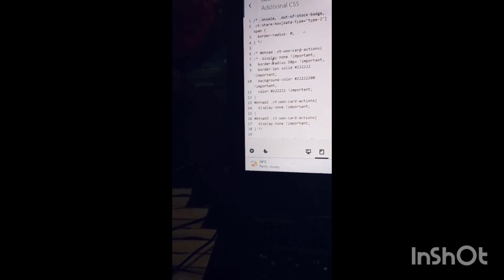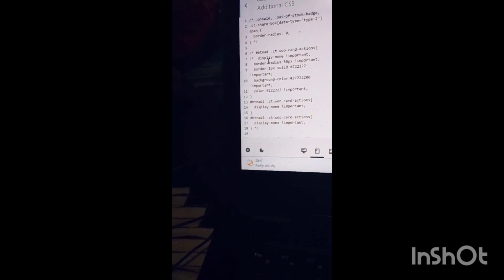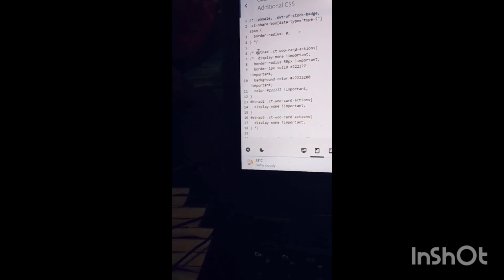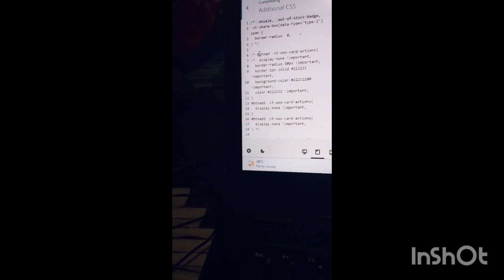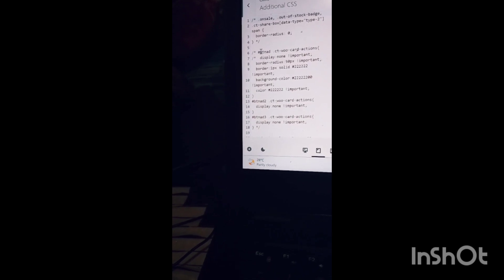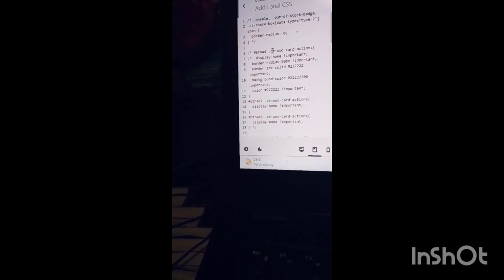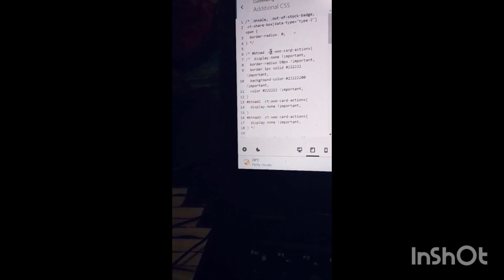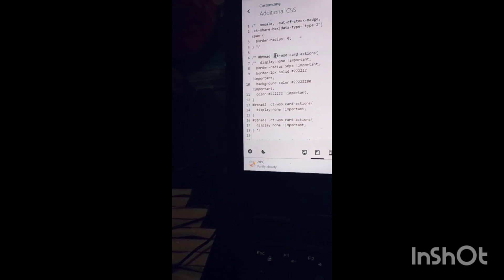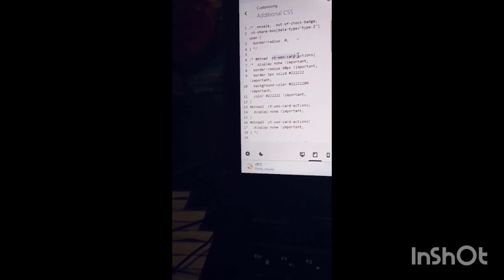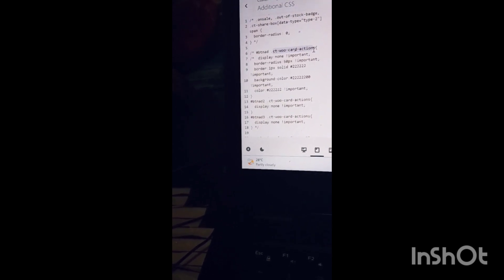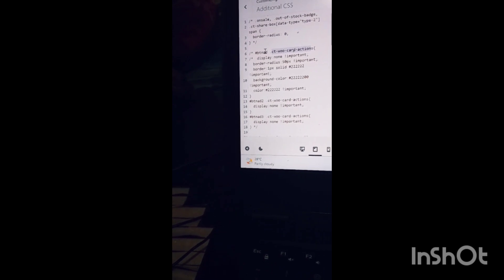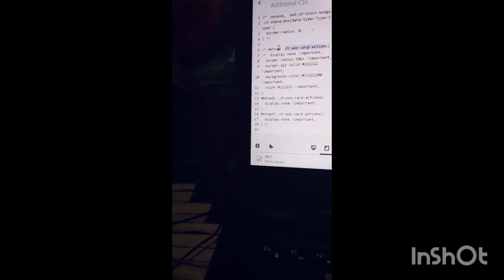In this, first I have added an ID name, then I have added a class. By inspecting the element, you will get this class, this one and this ID you have to add in a particular section or a particular block.